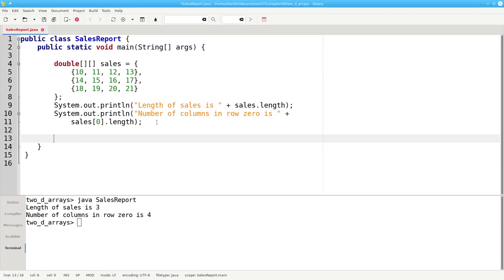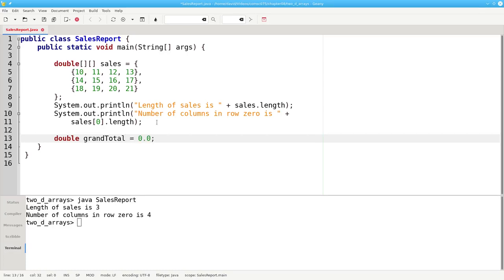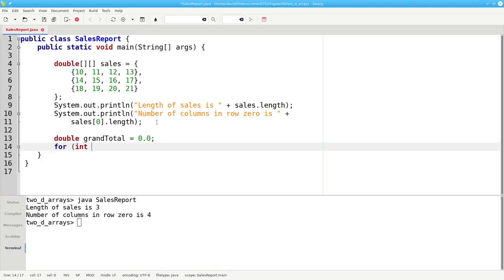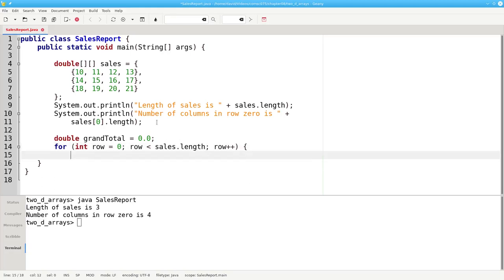Now let's write code to get the grand total of the numbers in the array. We'll set our grand total to 0. And then I'll need a nested loop. The outer loop will iterate through the rows. For int row equals 0, row less than sales dot length, row plus plus. Notice that I am using row as my counter variable rather than i. This makes the code much more understandable.